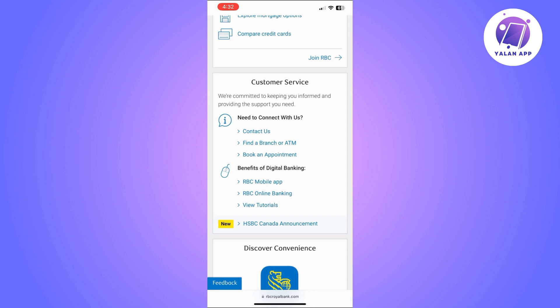Once you select that, you will need to enter the account you want to send money from. You will then need to specify the amount you want to send, so type in the amount. Then choose the person you want to send money to from your contacts. Select how you want to notify the person — you can choose email, SMS, or both.